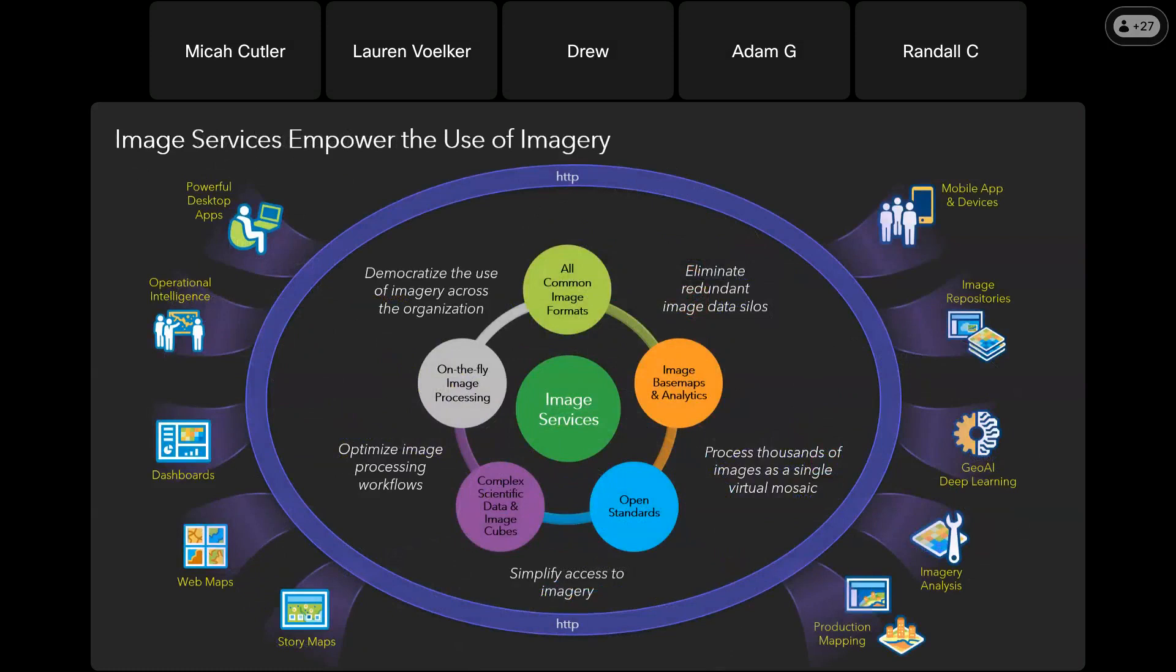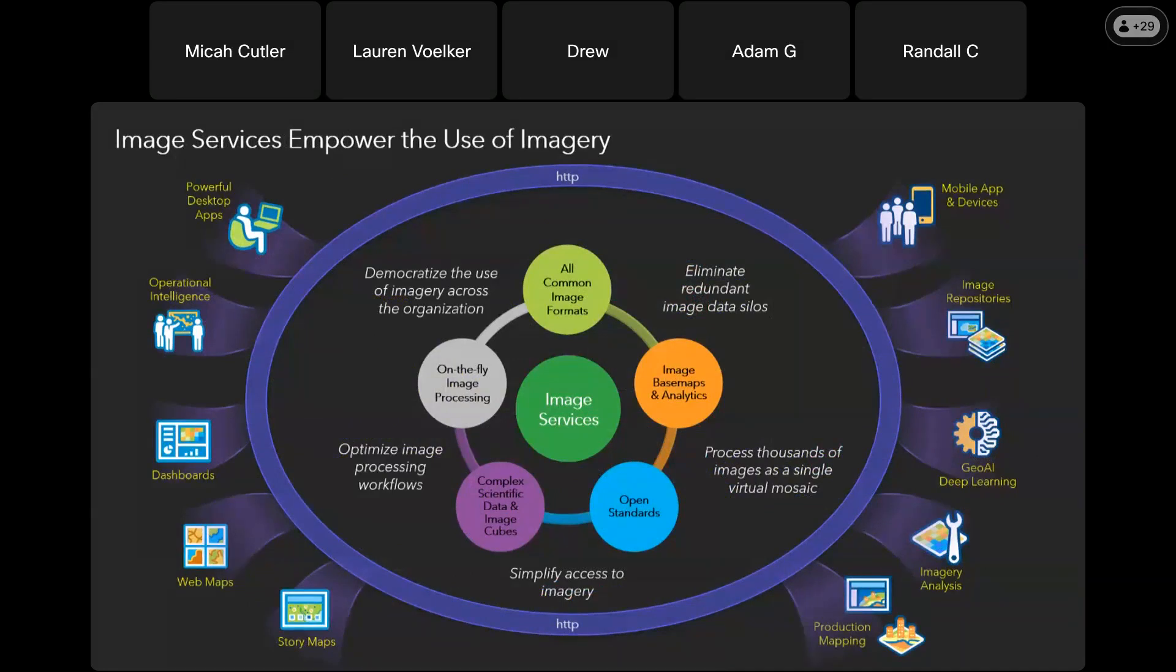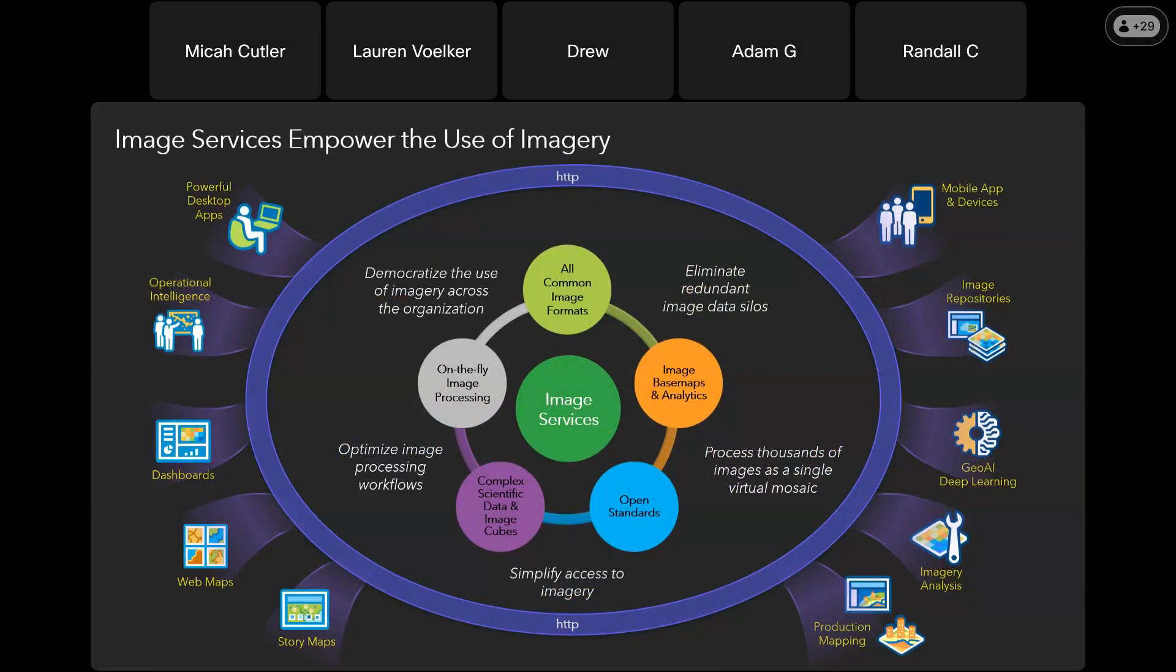At the center of this vision for imagery is image services. Image services provide a modern way to empower users to work with massive amounts of imagery from many different sources. They provide much more than just a search and discovery catalog capability. You have multiple images within a service - even collections with thousands of images can be treated as a single virtual image.